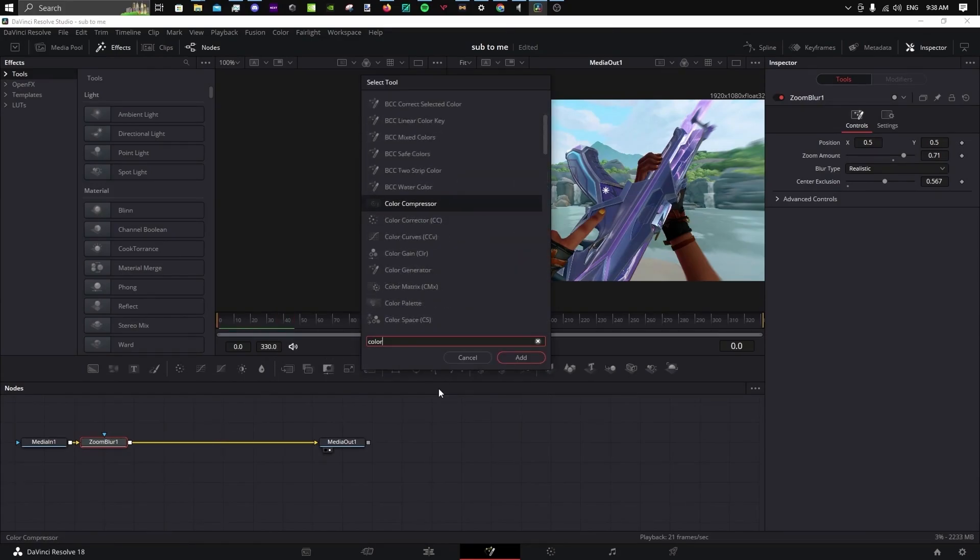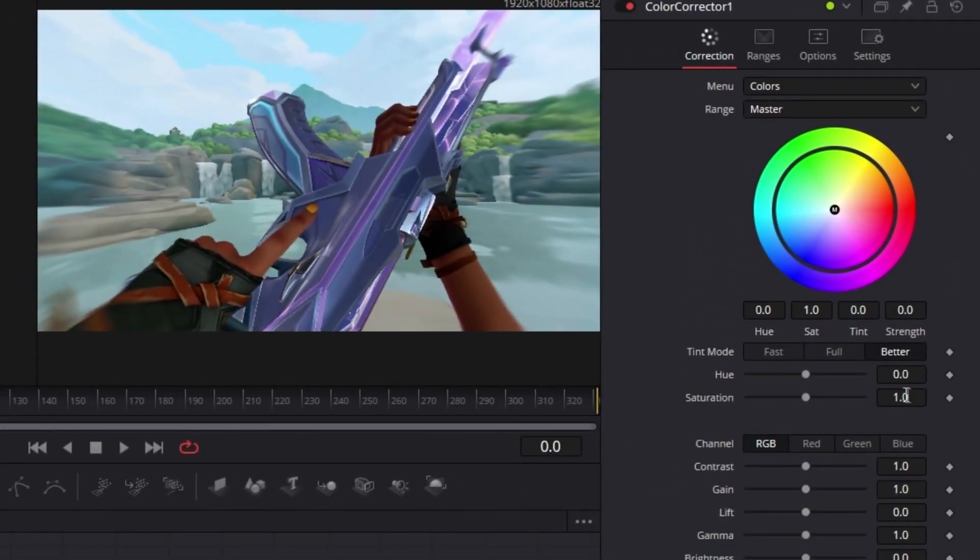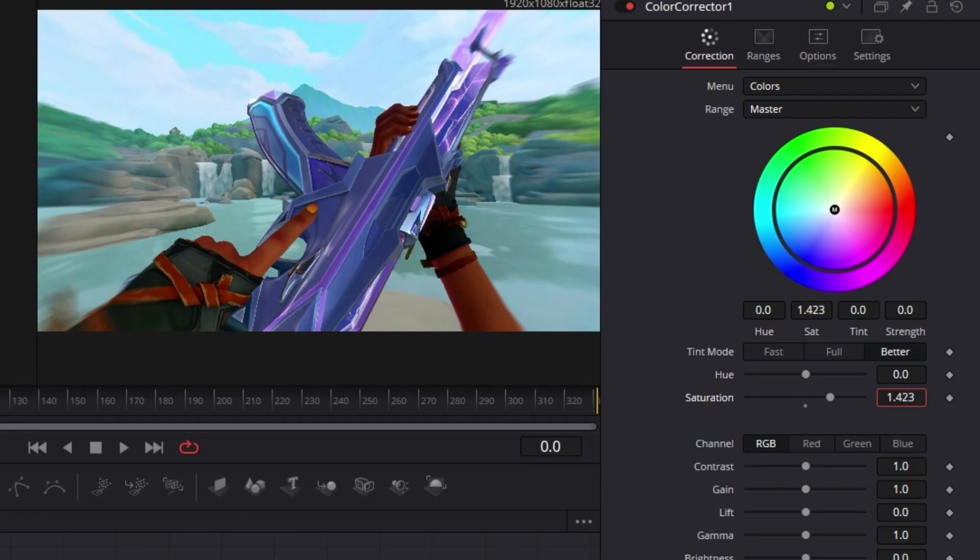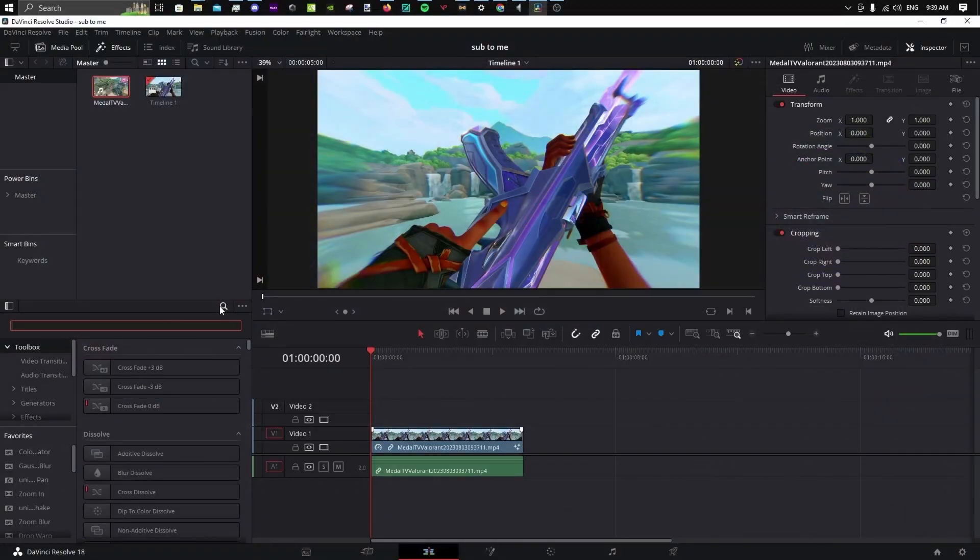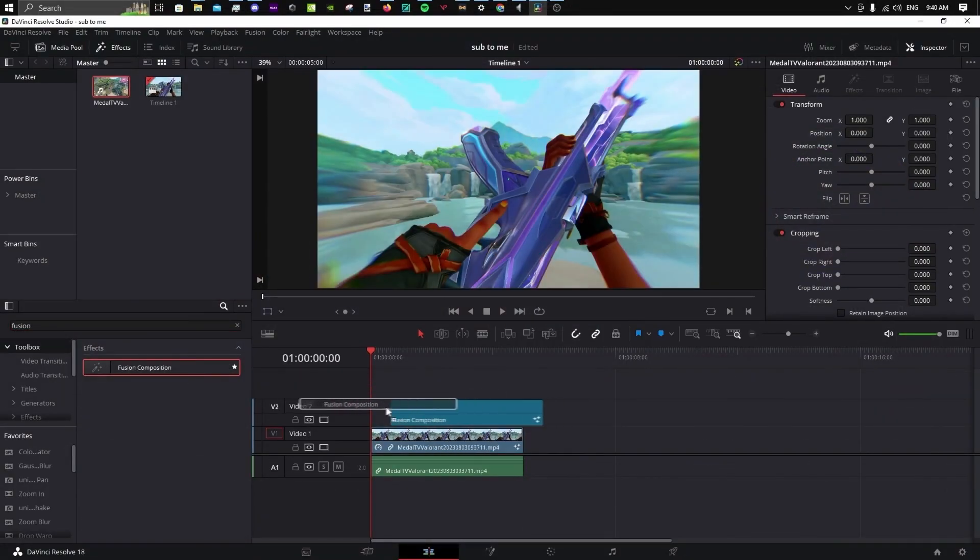Color correction is optional, but if you want your thumbnail to stand out, add some saturation. Return to the edit page and search for a Fusion Composition.